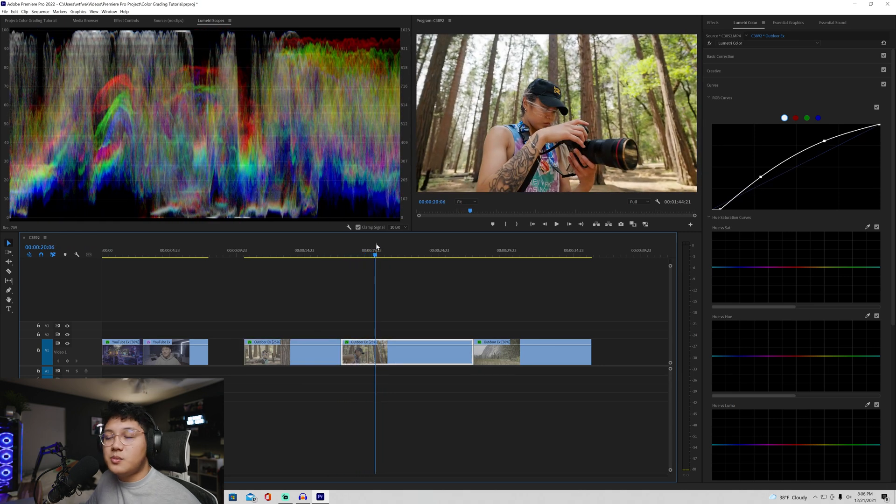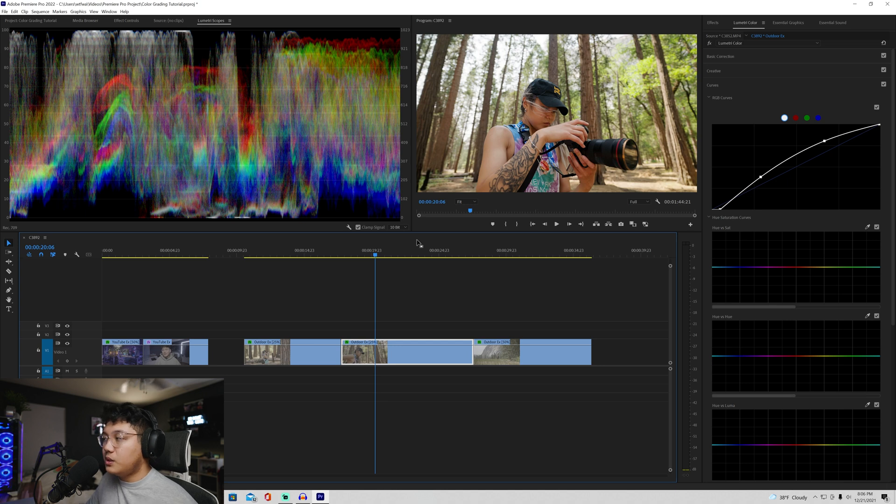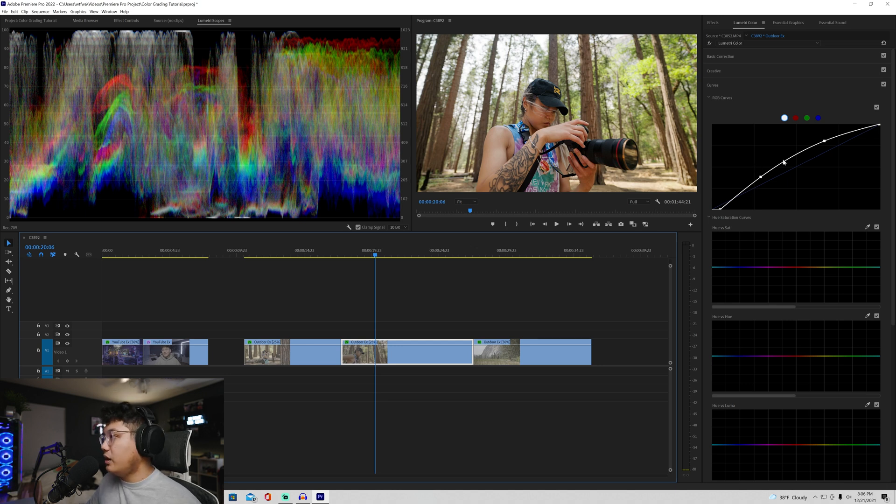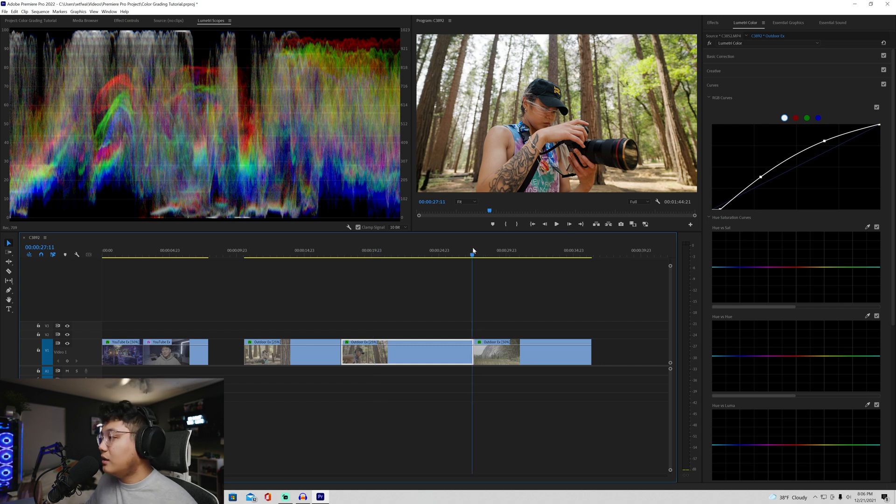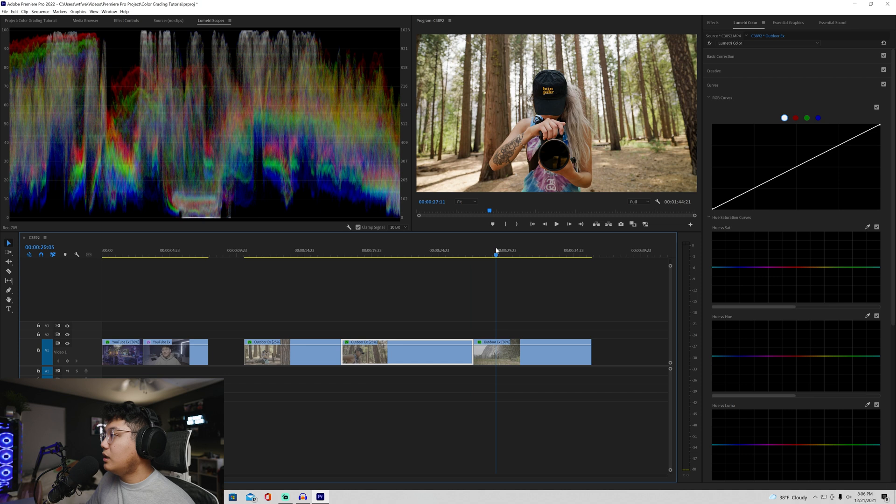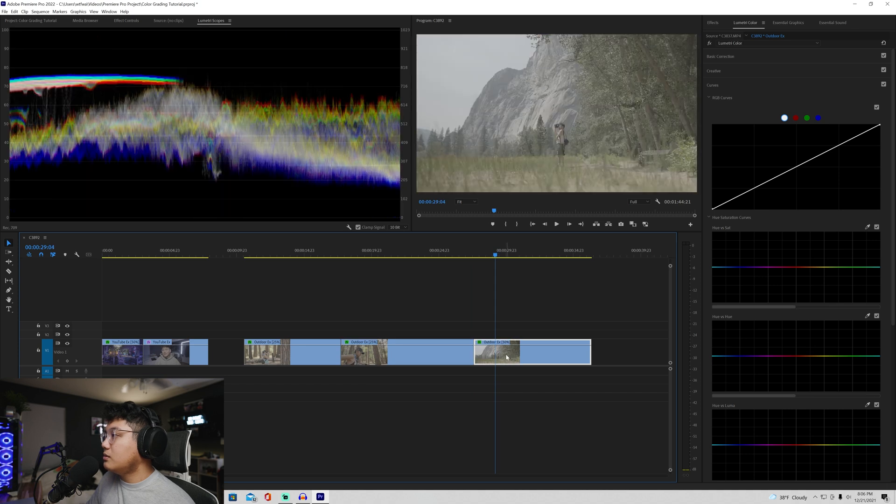Again, it's very subjective to how your eye perceives the image. For some people, you might want it darker. For some people, you want it brighter. For me, I don't mind. Whatever I like, I usually edit to that.